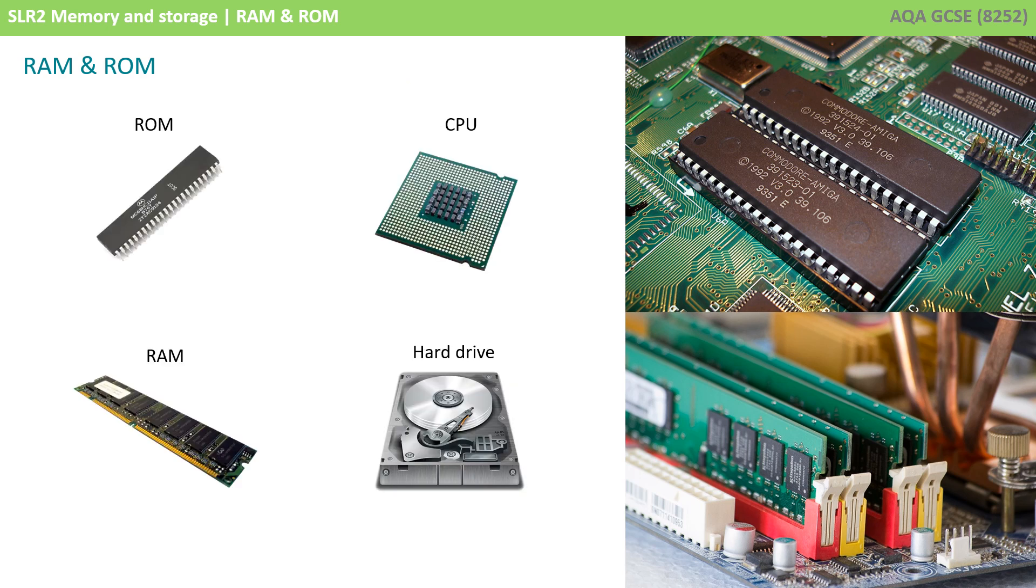Here we see four important internal components of a computer system: ROM, the CPU, RAM and a hard drive. When your computer very first turns on and receives power, there are no instructions in the CPU. What it needs to do is load the operating system so you can start using it.